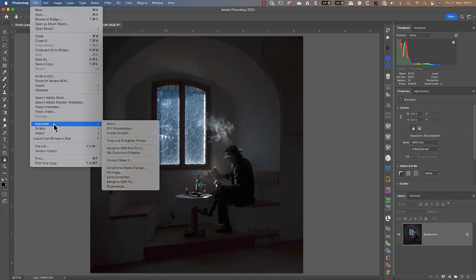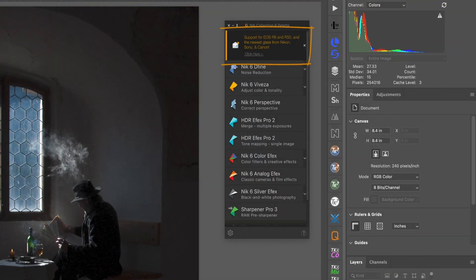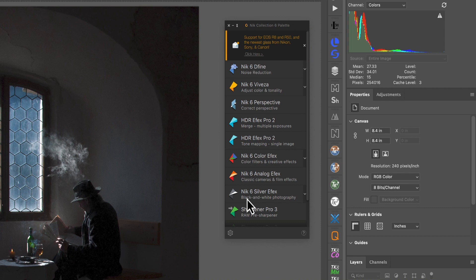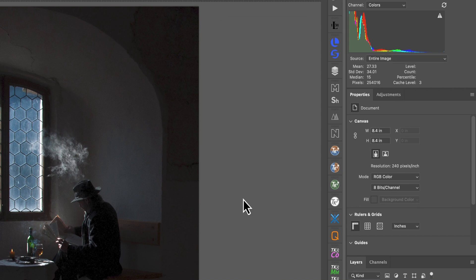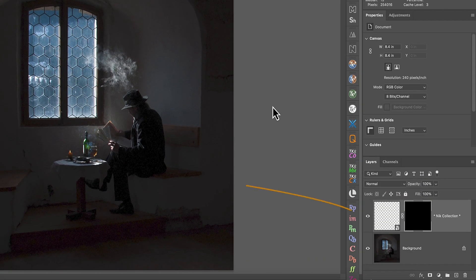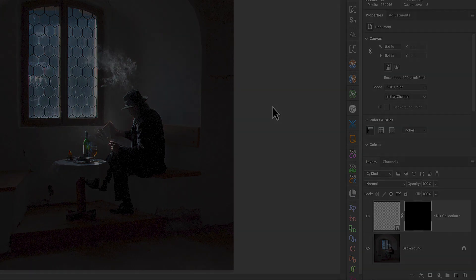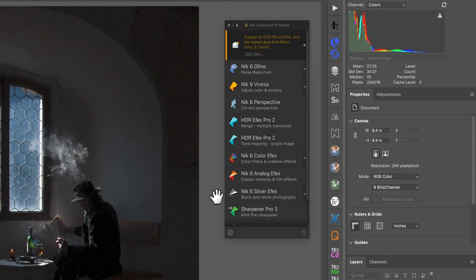Just click the entry for the Nik Collection Palette to launch it. At the top of the palette, you may see helpful messages like new releases. Below this are the individual plugins which we can launch by clicking. Notice that I have my panel configured to create a new layer in the image. This consolidates all the other image layers, and my changes are applied to that.